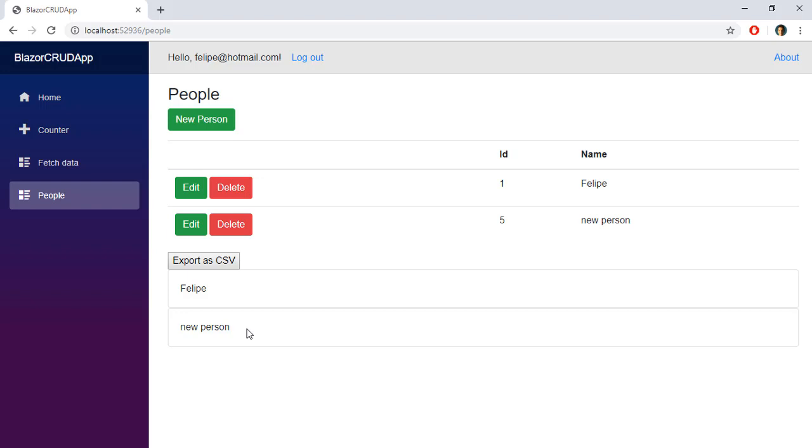In this video we learned how to use RenderFragments to pass content as a parameter to a component, and how to use the @typeparam directive to create generic components which can handle several data types. If you like this video, please subscribe to my channel and let me know what you want me to cover next. Thanks!